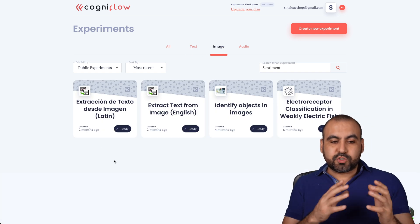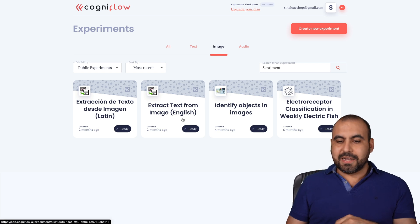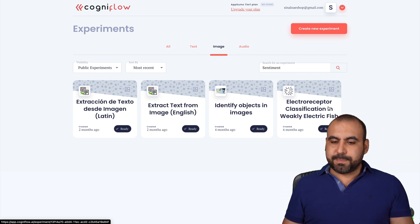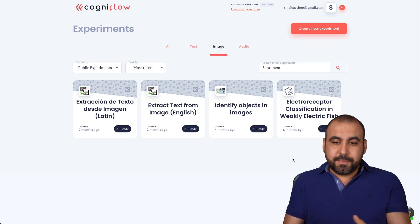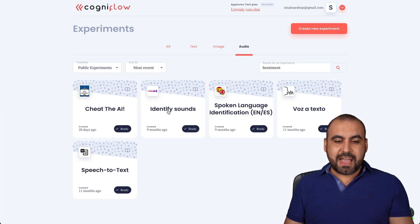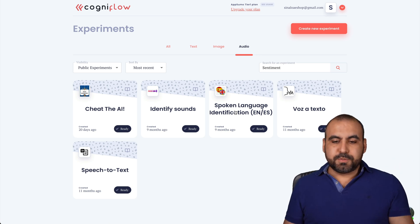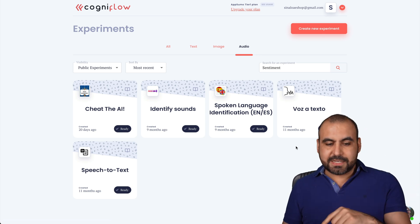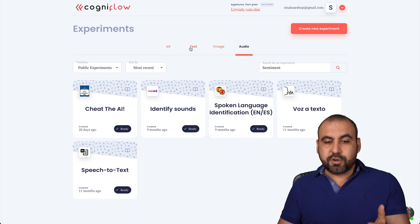For images, for example, extraction of text from an image to text in Spanish and English is available right now, as well as identify objects in an image — it'll tell you what's inside. For audio, there's identify sounds, so if a dog is barking it'll identify it, and spoken language to text in both Spanish and English. Those are all available and we can start using them right away.